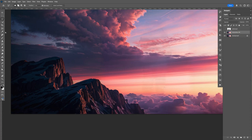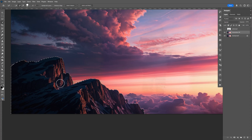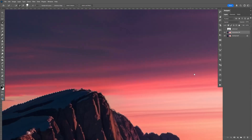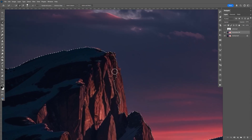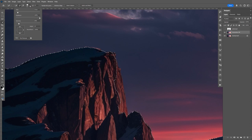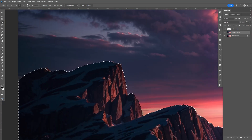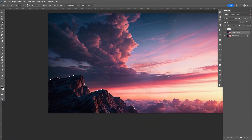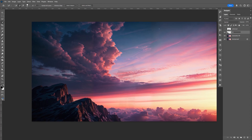Now same thing — go to the quick selection, make sure it's set to plus, and select the rock. Zoom in and bring the size of the brush down. Go ahead and make a copy with Control J, then name that layer 'rock number 2'.